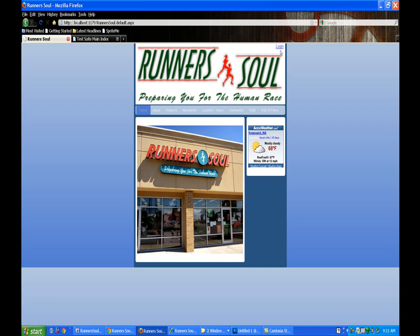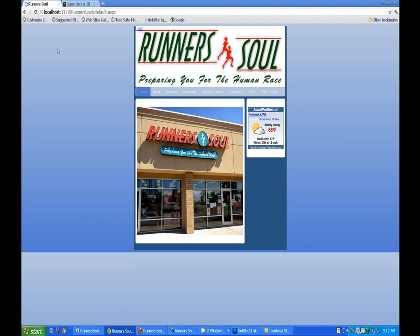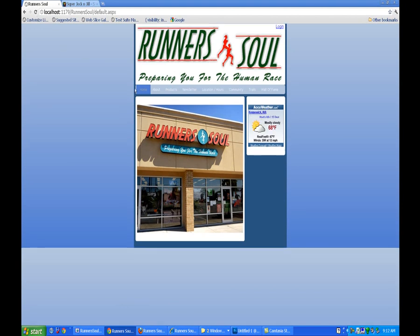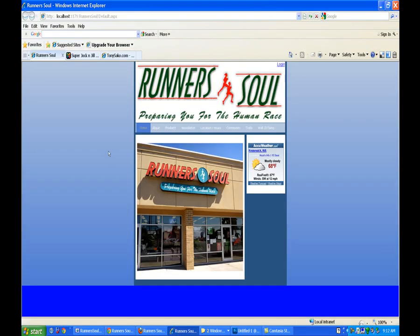That's looking pretty good. I'll come back and fine-tune this later and get rid of the underline on the login. Things are lining up looking pretty good. I do notice there's a gap on this in Firefox, but there's not a gap between the image and the menu in Chrome — just a slight gap there. We'll come back and fix that in the next tutorial.